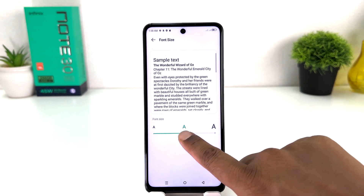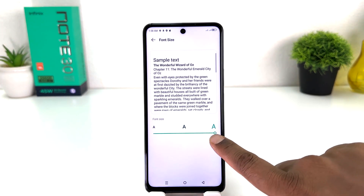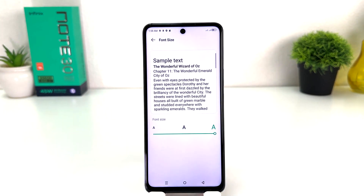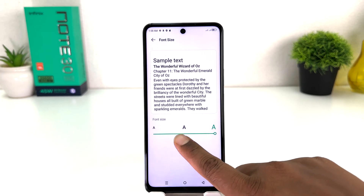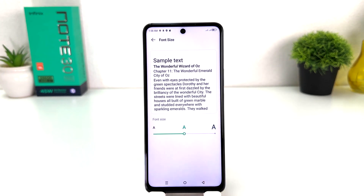If you decide to make your font size too large, you can bring it here and your font size is going to be large. Or if you decide to make it default, you can set it here to default.